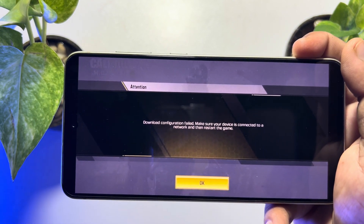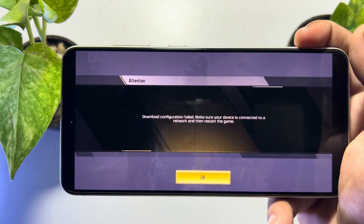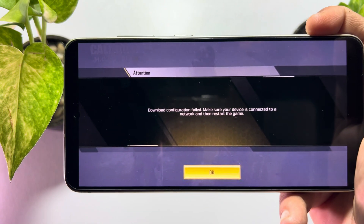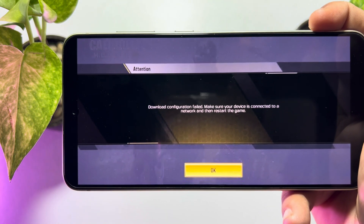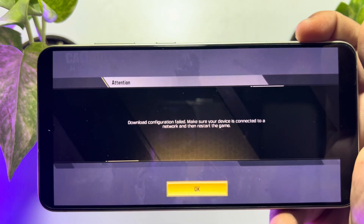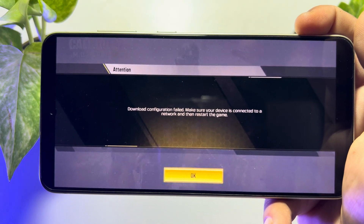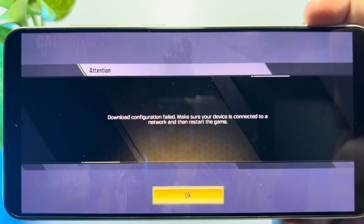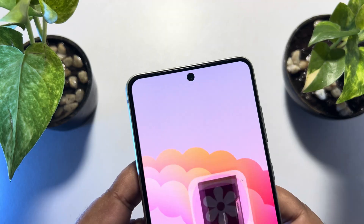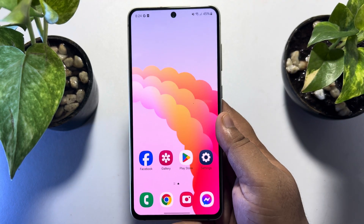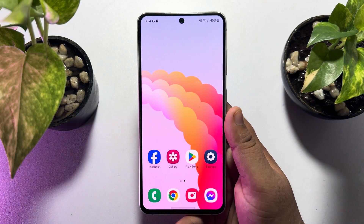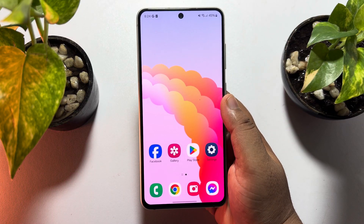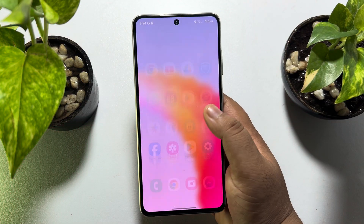Right now I will show you how you can easily fix the 'Download Configuration Failed' error in Call of Duty Mobile. Whenever you try to open your Call of Duty app and you are facing this error, don't worry — I will show you how you can easily fix this problem in just one minute.